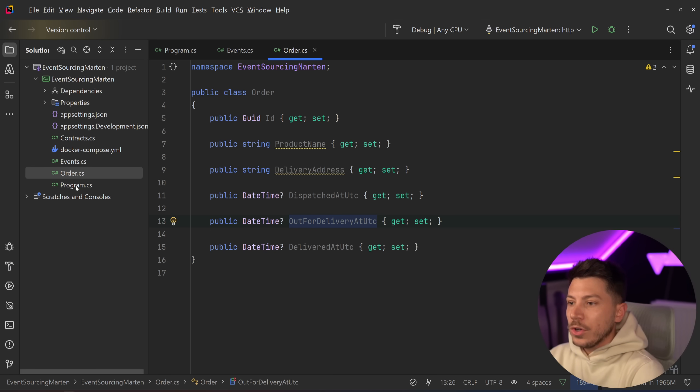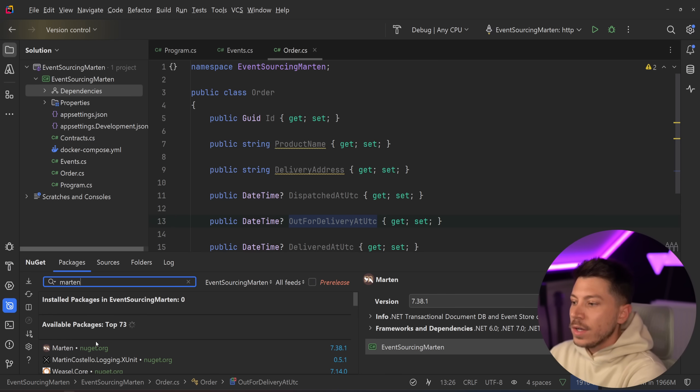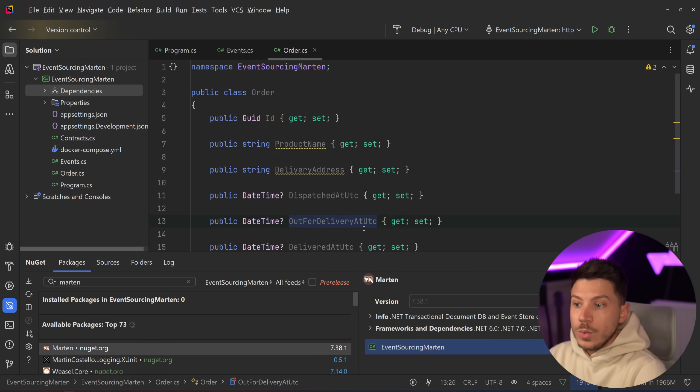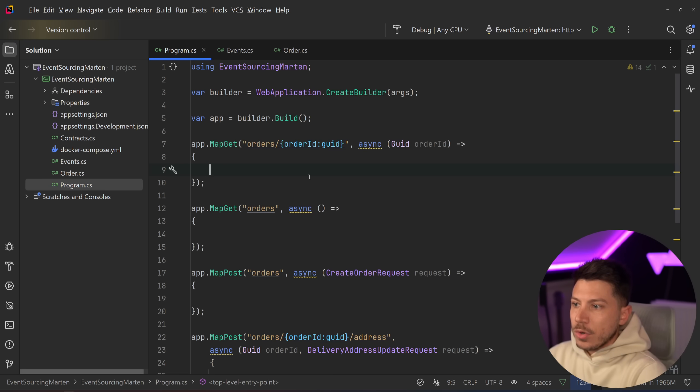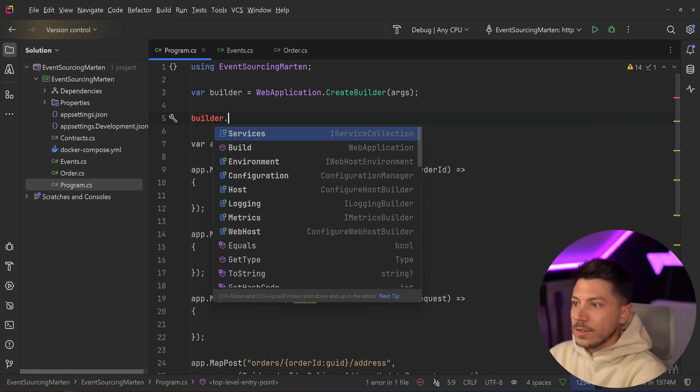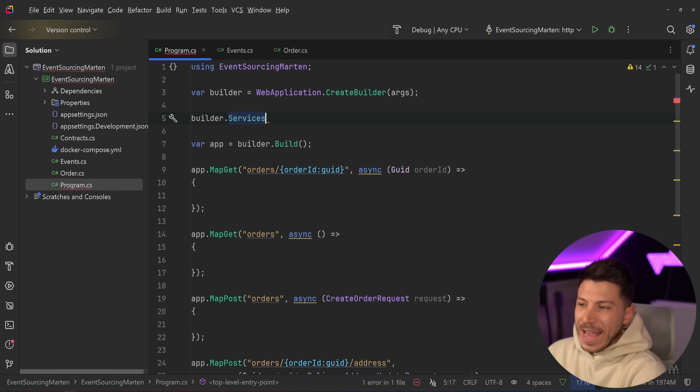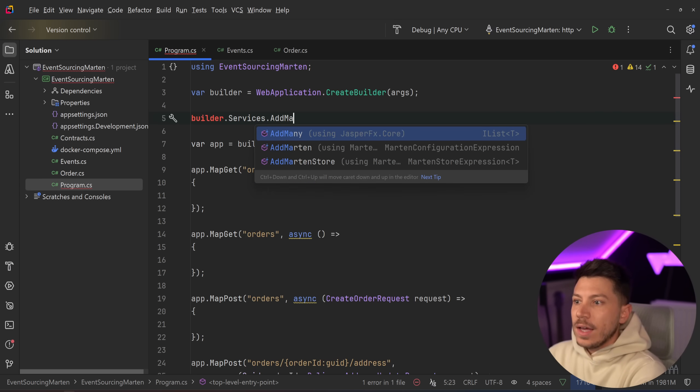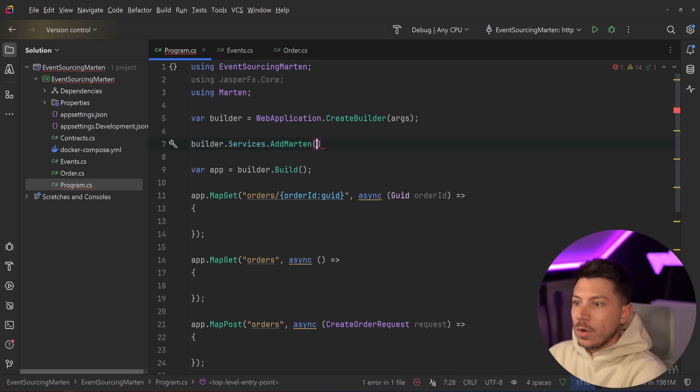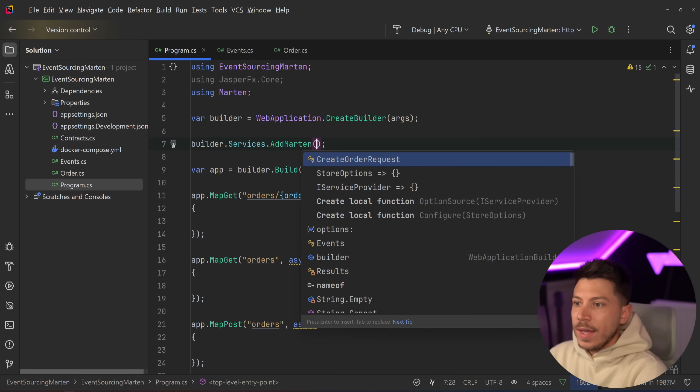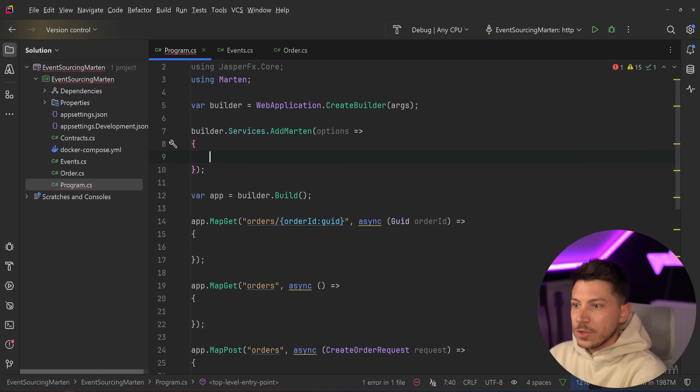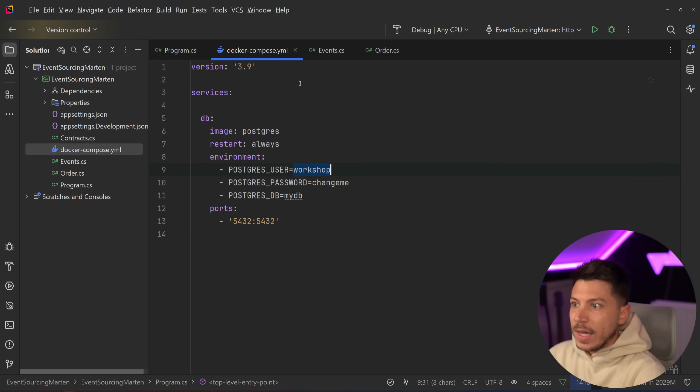And then I'm going to introduce Marten in all of this. So Marten is just a library. You go ahead and you search for Marten and you install it. Then we're going to go to program.cs and we're going to do a bit of wiring up. You just say add Marten, and you shouldn't just leave it like this. You need to configure it.